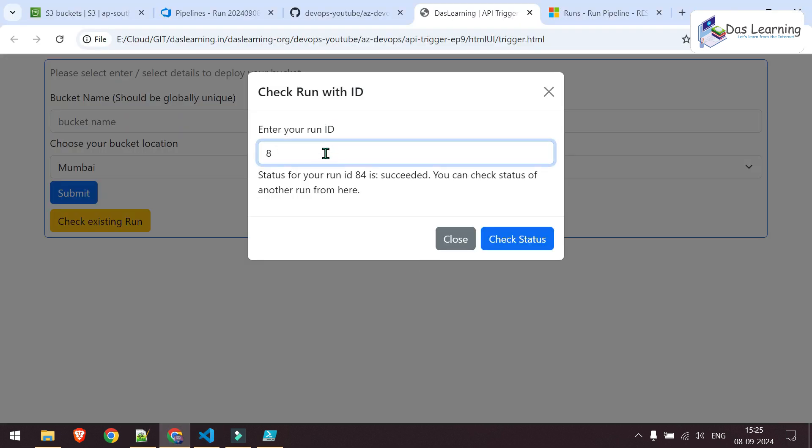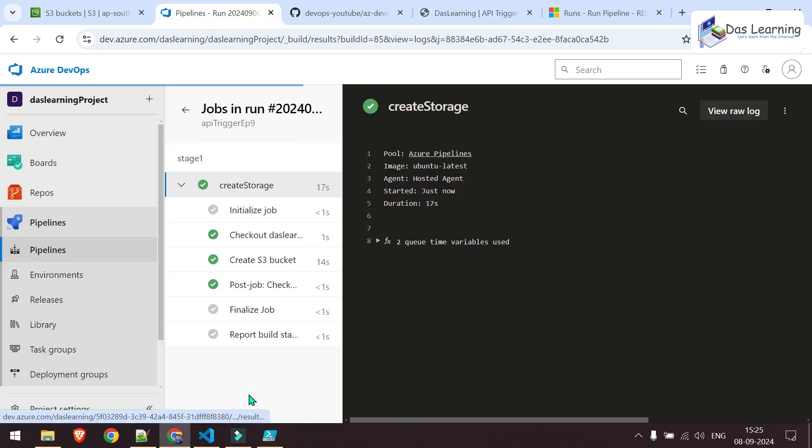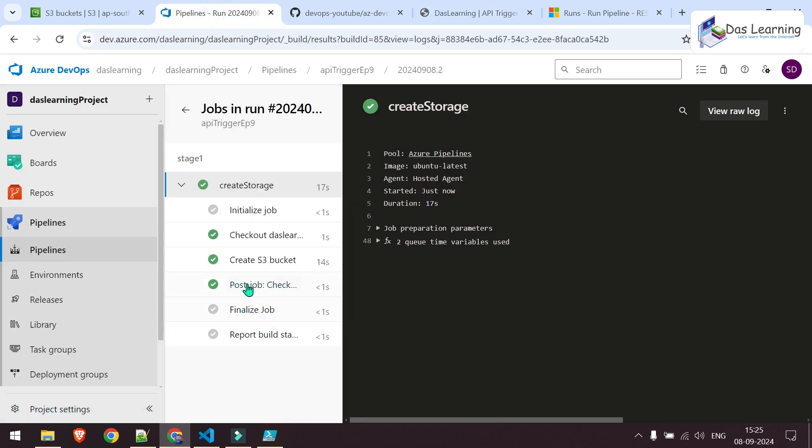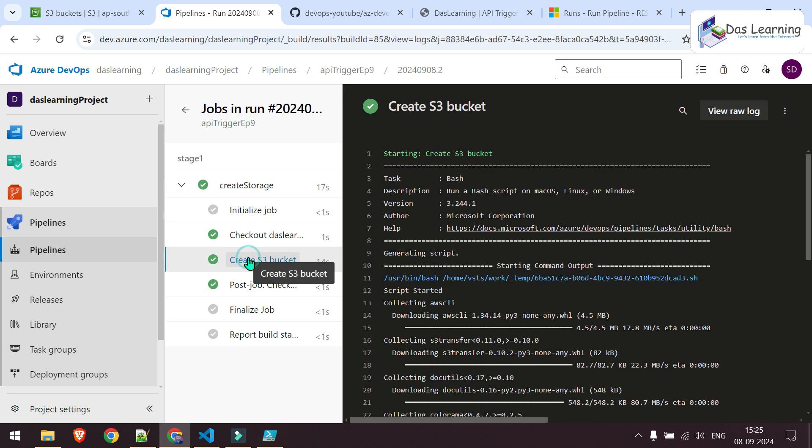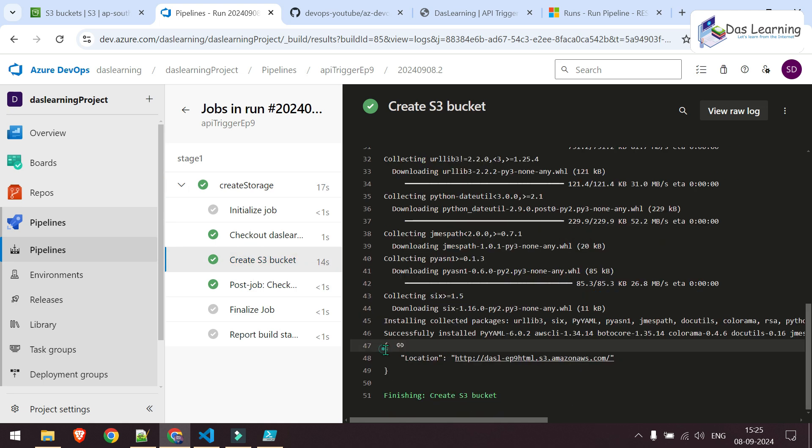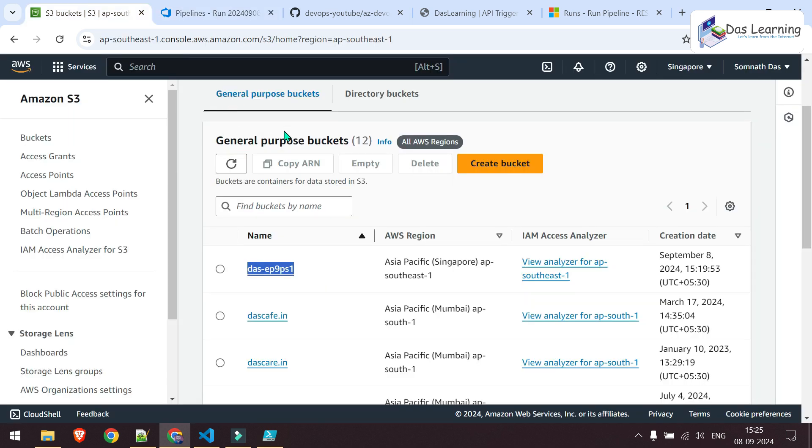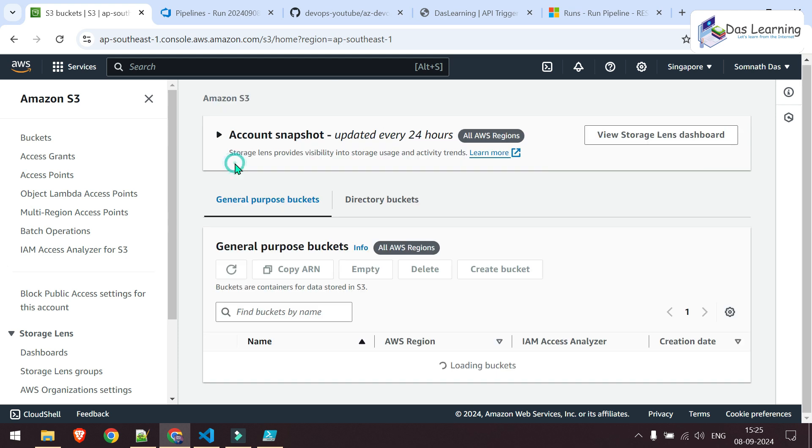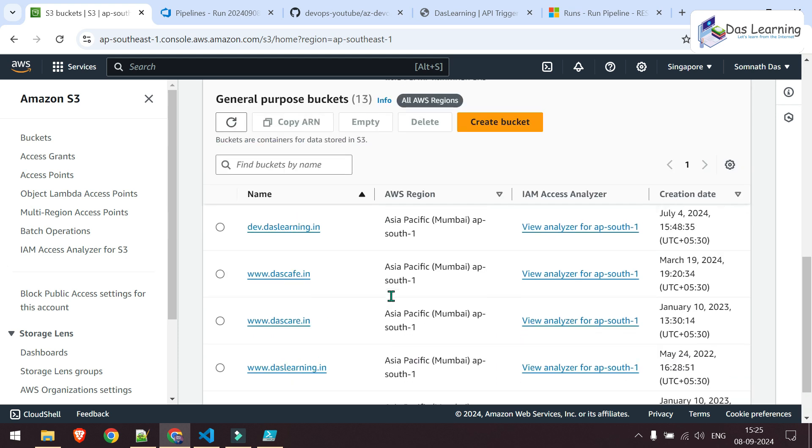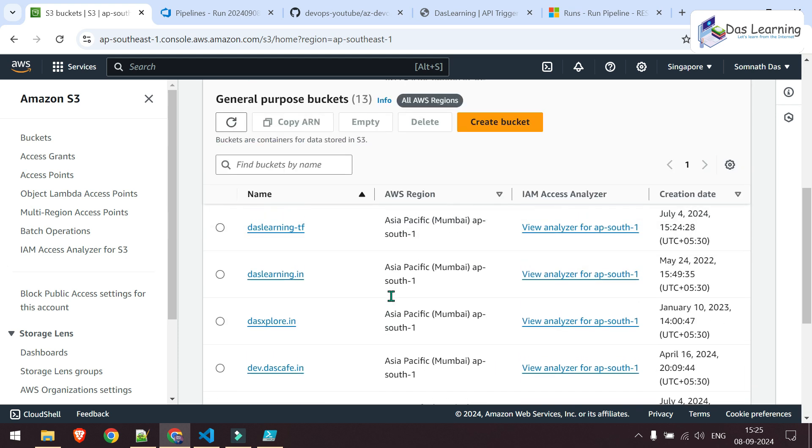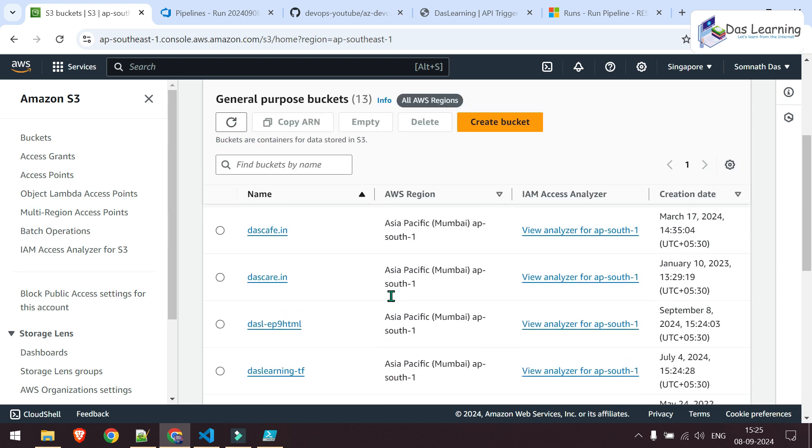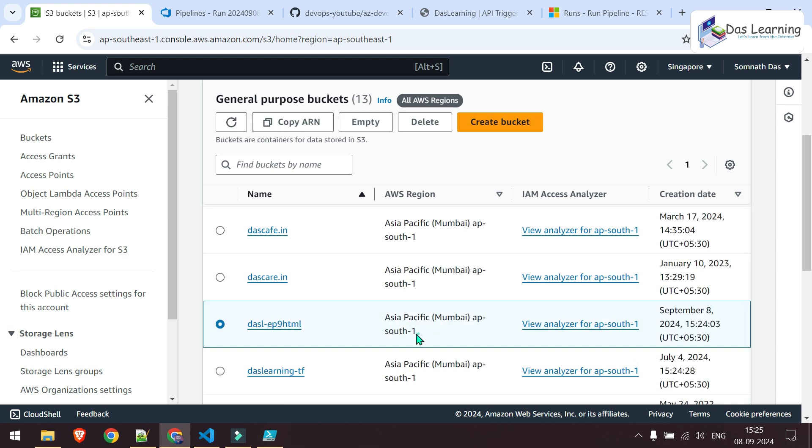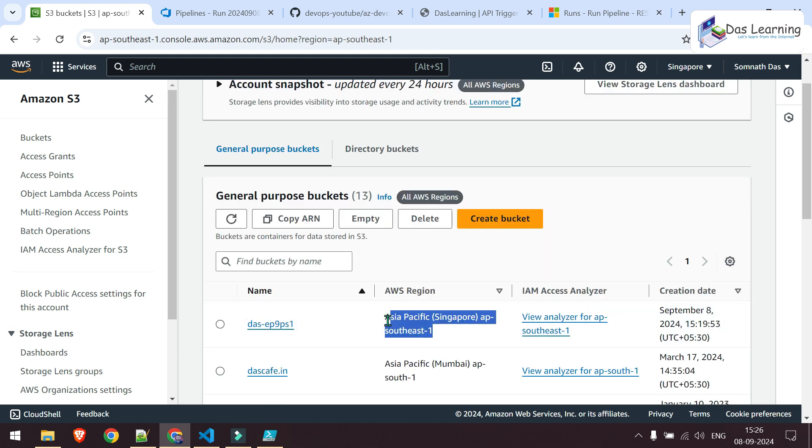If I check the 85 again, check, it is succeeded now. Let's go to our pipeline. Click on your job. Click on your task. It has successfully created another one. Let's go here. Refresh the bucket list. Somewhere that HTML should be there. Yeah, it is here. It is in Mumbai. Previous one was in Singapore.